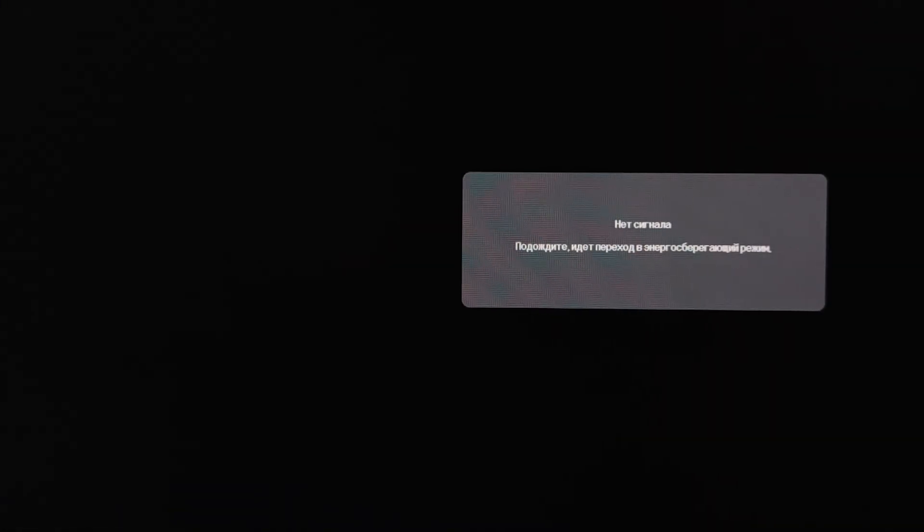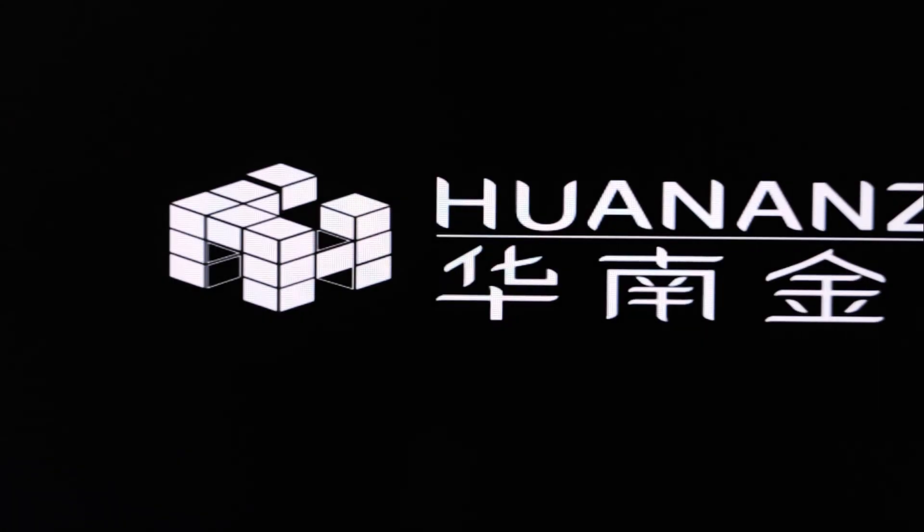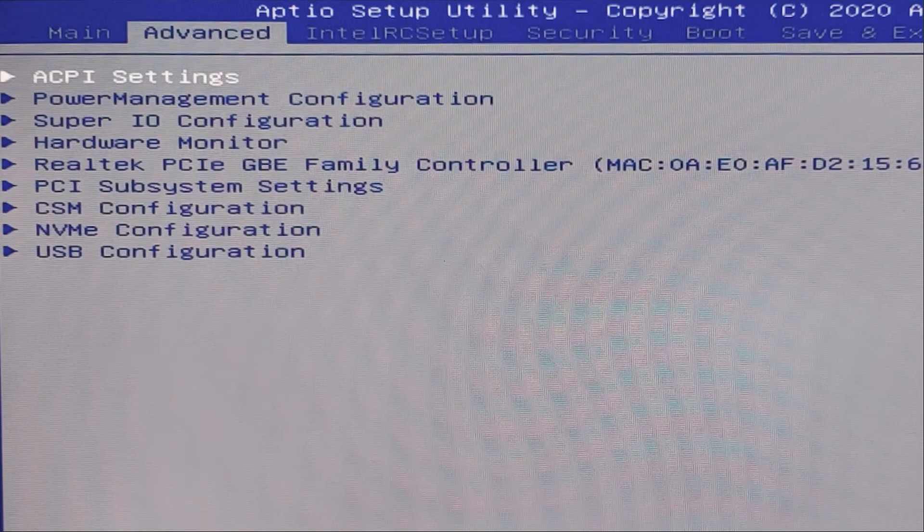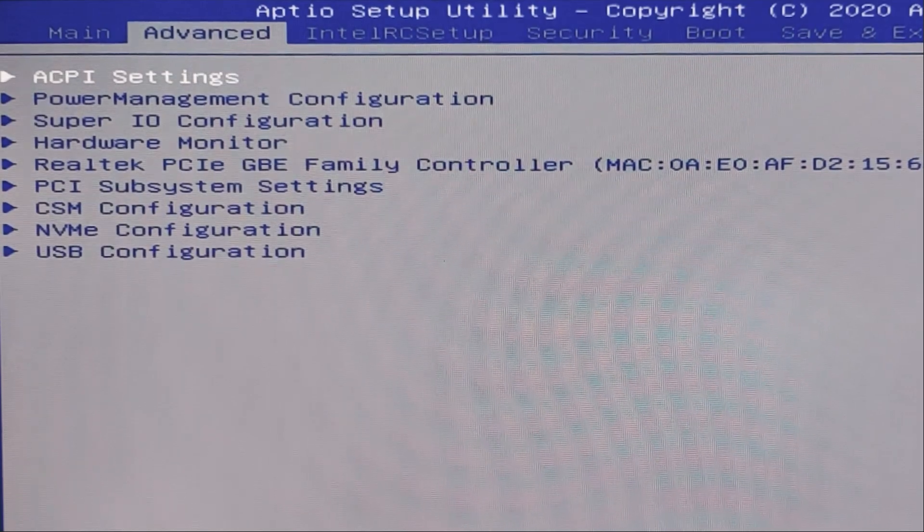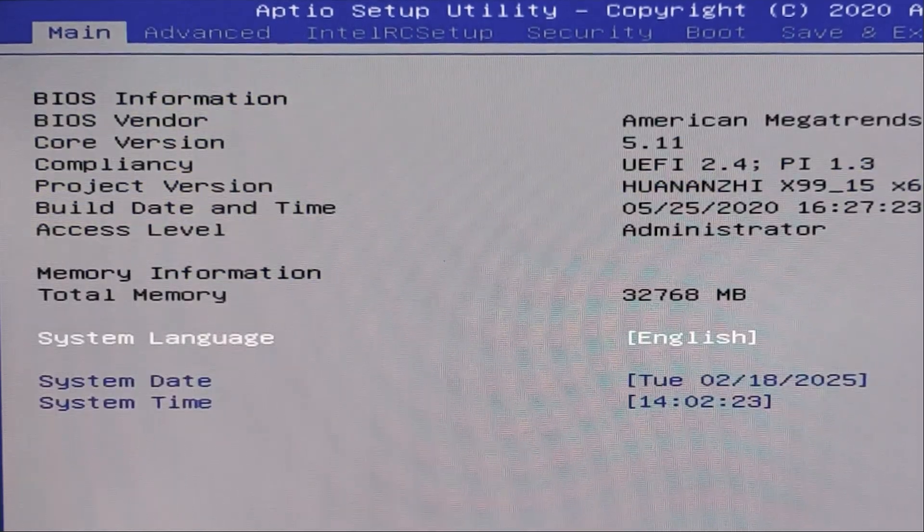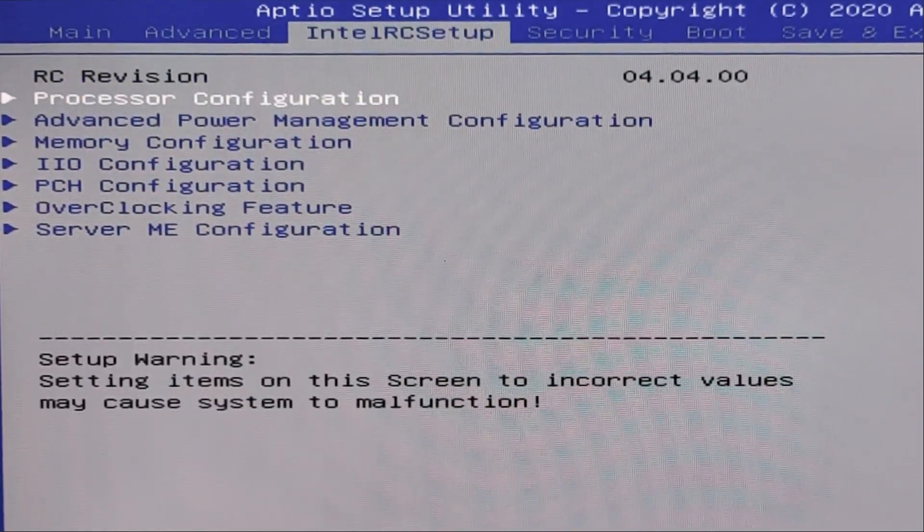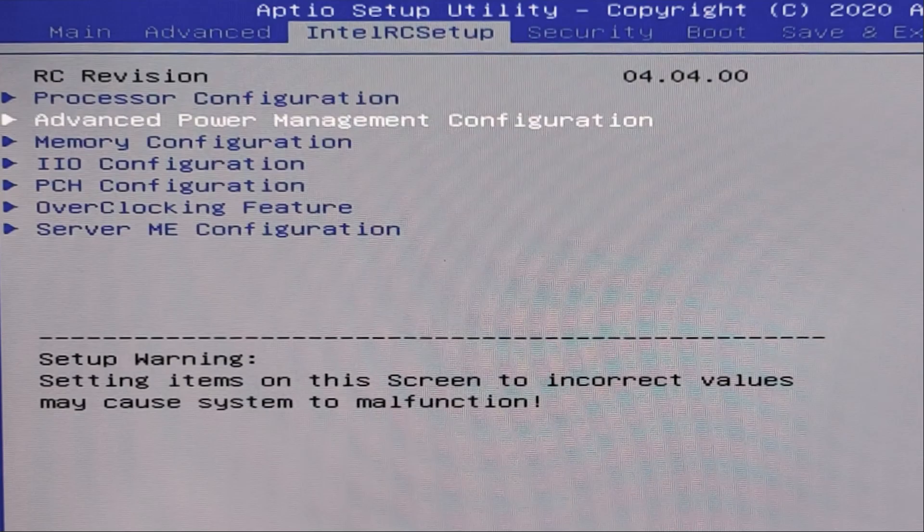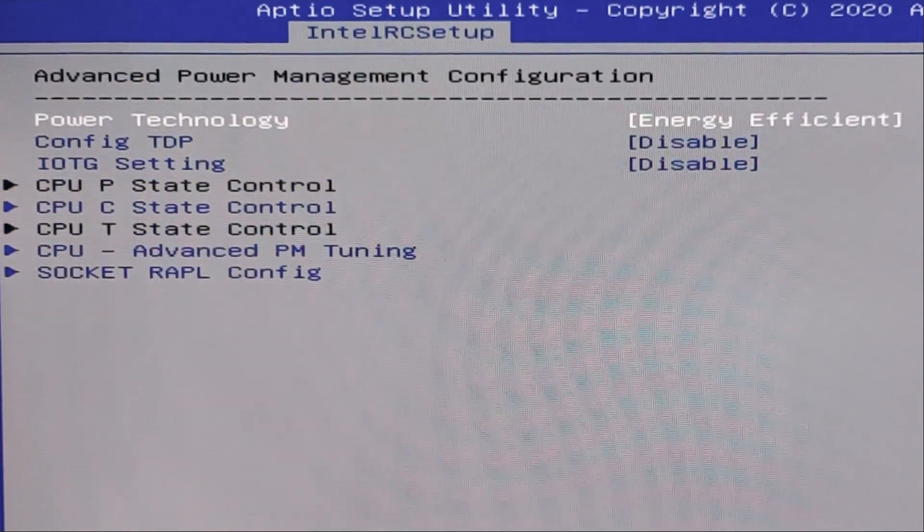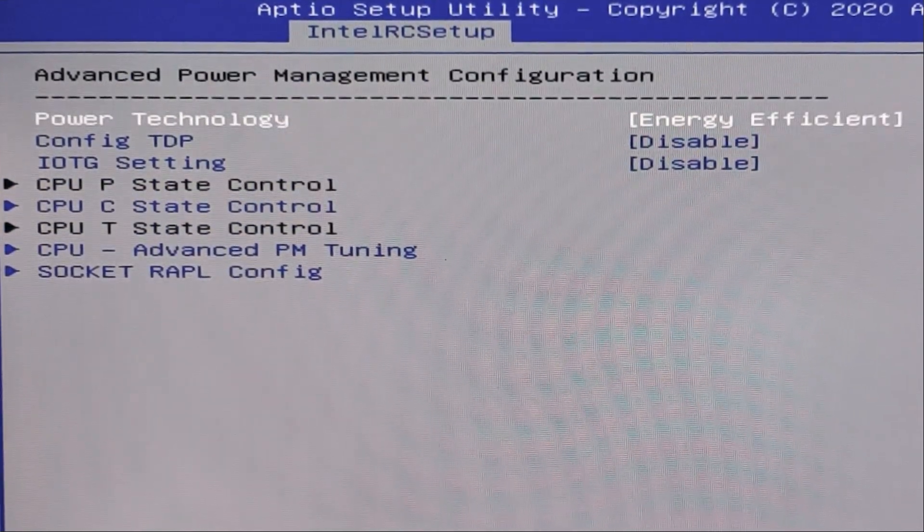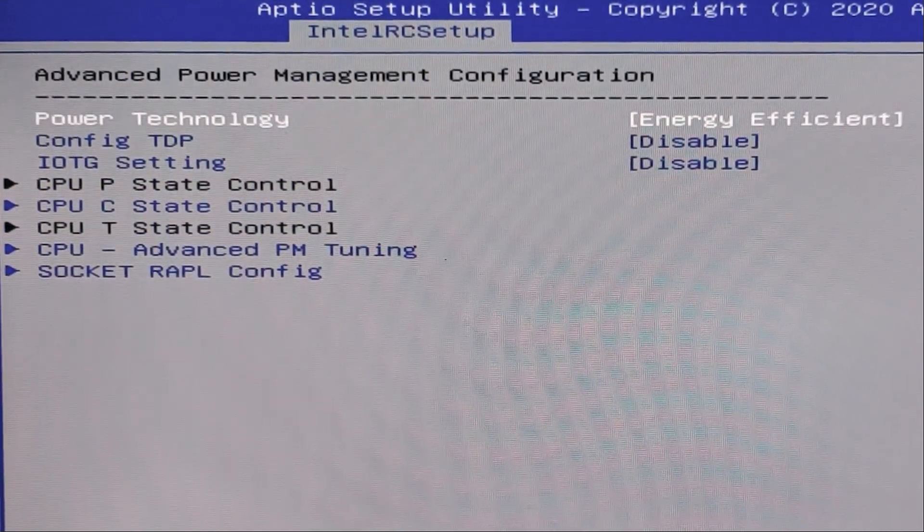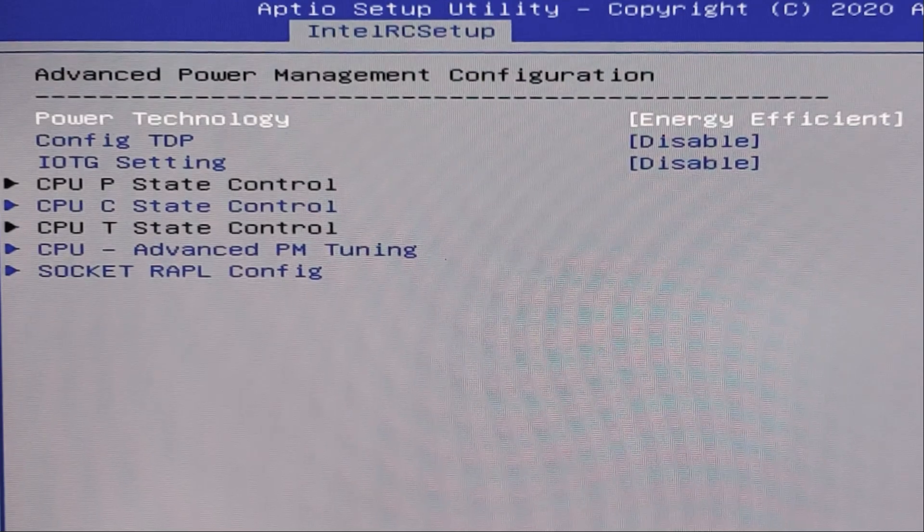And for this, we need to reboot our PC and enter BIOS again. We can remove power limit by just by using our BIOS. Just follow my instructions step by step. We need to go here, advanced power management configuration. And in this tab, we need to apply some settings.